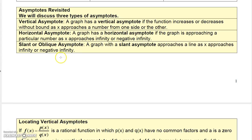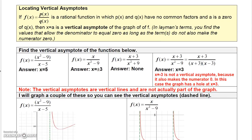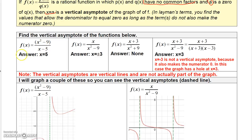We talked earlier about there being three types of asymptotes. The two most common are vertical asymptotes and the horizontal asymptote, but there is also a slant asymptote. Locating the vertical asymptote is fairly easy. If p(x) over q(x) is a rational function with no common factors and the number a is a zero of the denominator, then x equals a is a vertical asymptote. The only factor on the bottom of the first example is x minus 5, and there's no common factor in the numerator, so x equals 5 is the vertical asymptote. For the second, factoring gives x plus 3 and x minus 3, so the vertical asymptotes are x equals plus or minus 3.